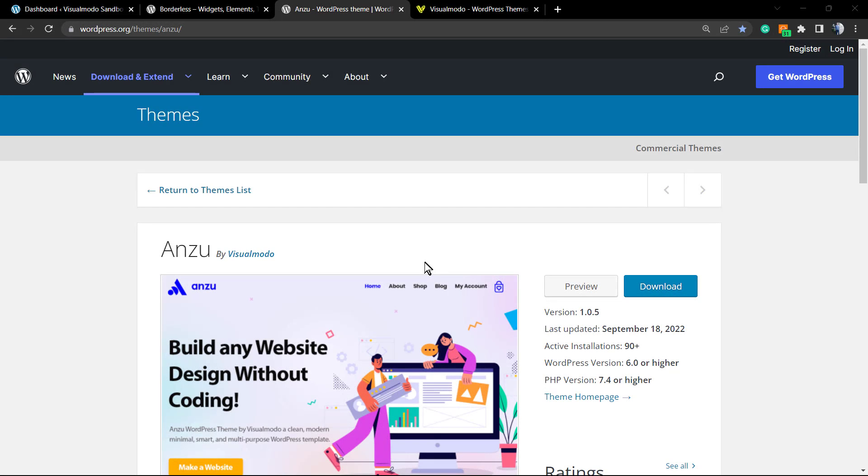What's up guys, here's Claudio from Visualmodo WordPress themes. In today's video, we're gonna learn how to customize, edit, and style the menu icon that goes into the header navigation of your site in the top menu bar in a simple way using our Enzo free WordPress theme.